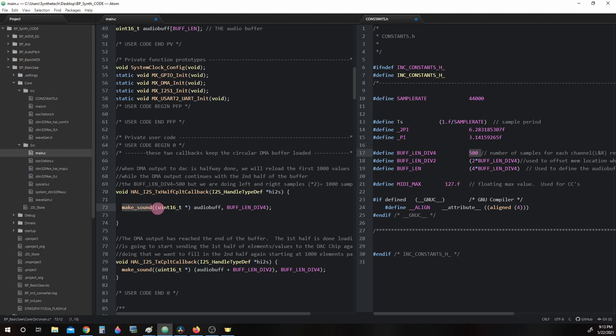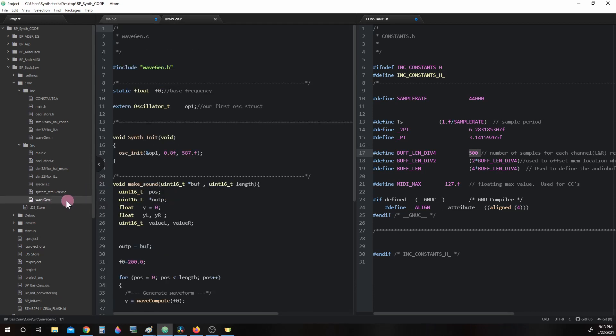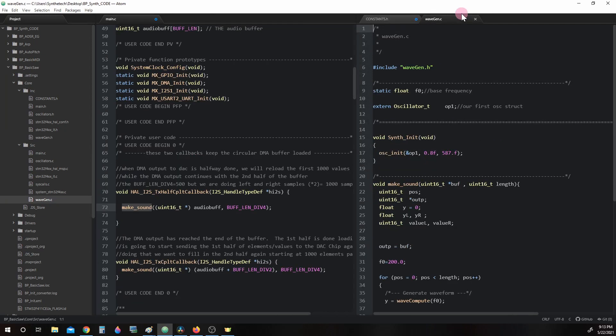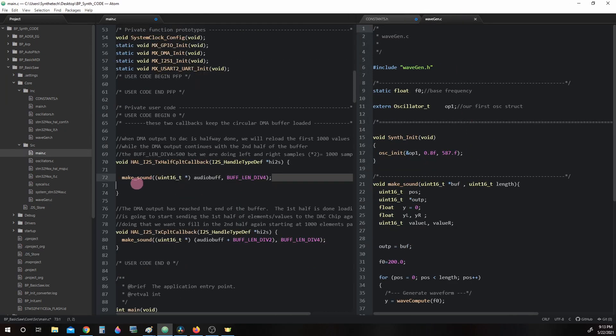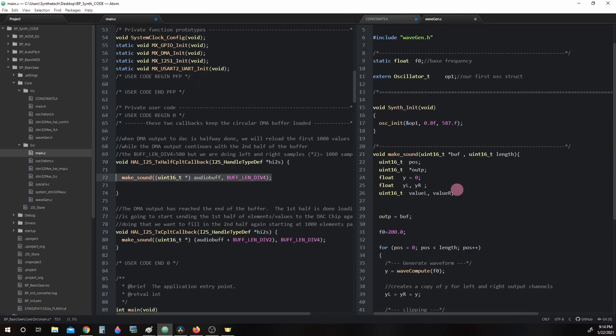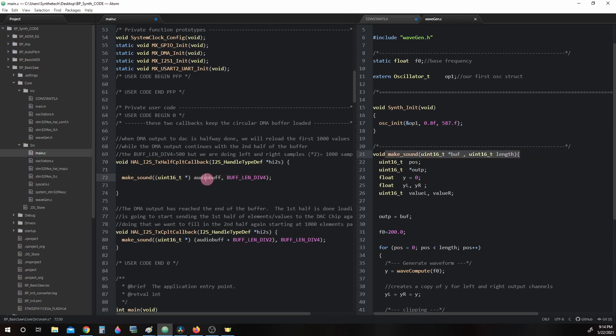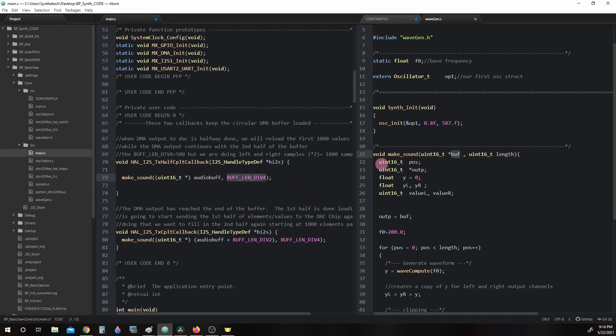So in order to find makeSound, we need to open up another file called wavgen.c and I'm going to move this over here. And here's the function call and here's the actual function. So AudioBuff is placed where buff is at and BUFF_LIN_DIVISION_4 is placed in where length is at.